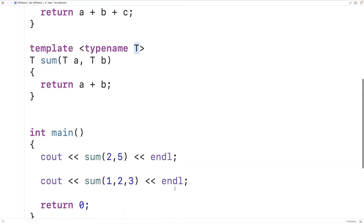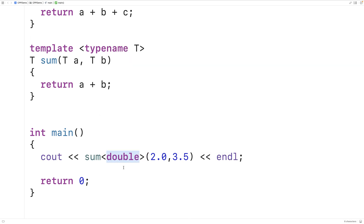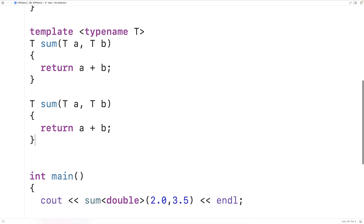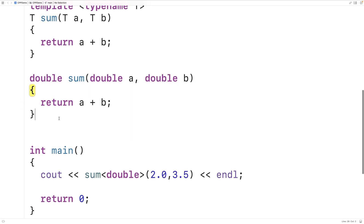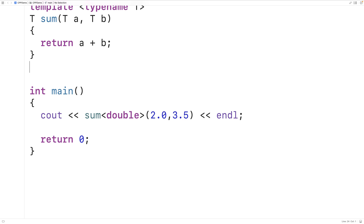For example, down here we call sum with a type argument of double: sum<double>(2.0, 3.5). The compiler looks at how we're using the function template at compile time and generates a version of the function — a template function — replacing T with double. It's as if the compiler wrote a specific double version for us. If we save and run this, we get a sum of 5.5.